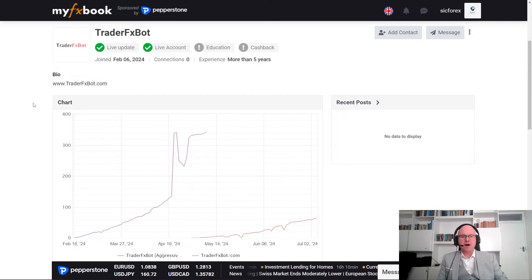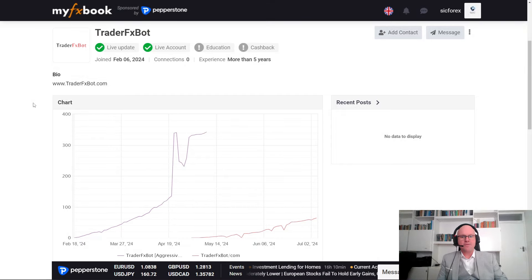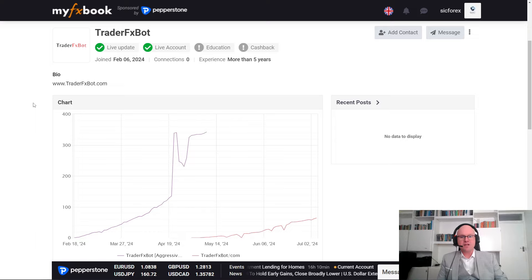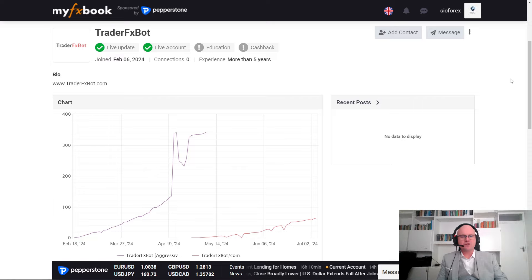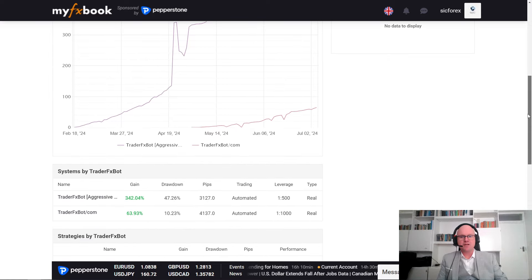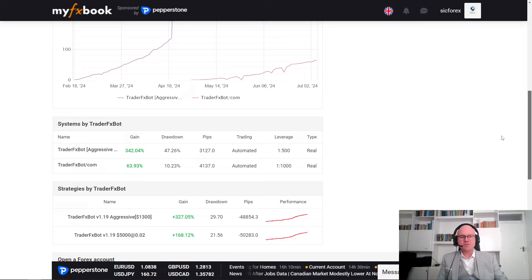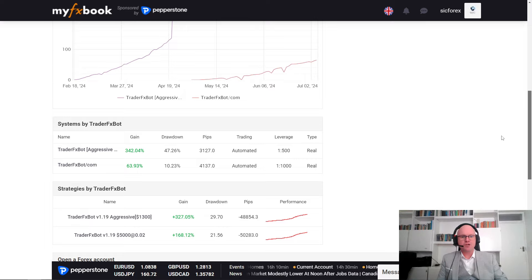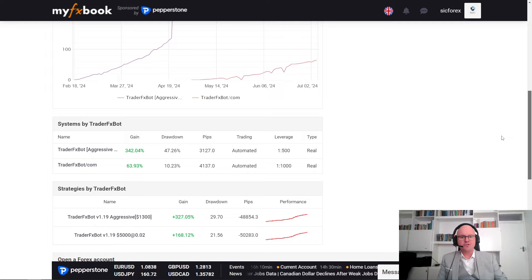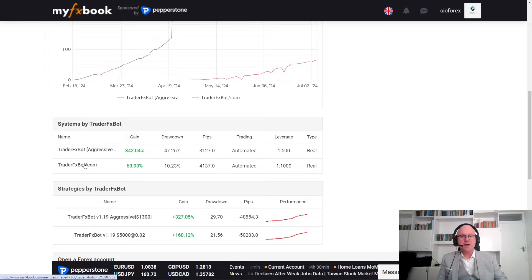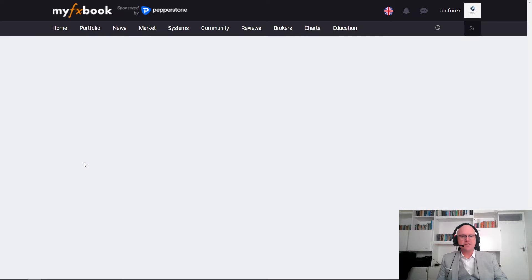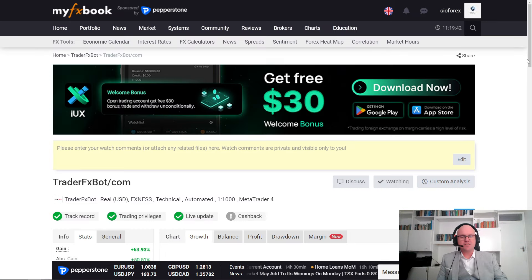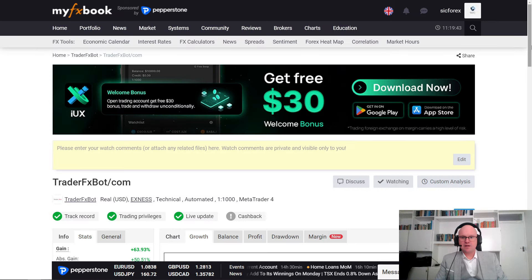So, on MyFXBook, we can see that they've already run the algorithm on two different accounts, using an aggressive option and a more conservative one like the one I'm currently trading. So, if we look at the latest one, which was run on a 1 to 1,000 leverage using a real account, you'll see that it only had a drawdown so far of 10.23%. But it's important that we need to consider the risks that are involved.